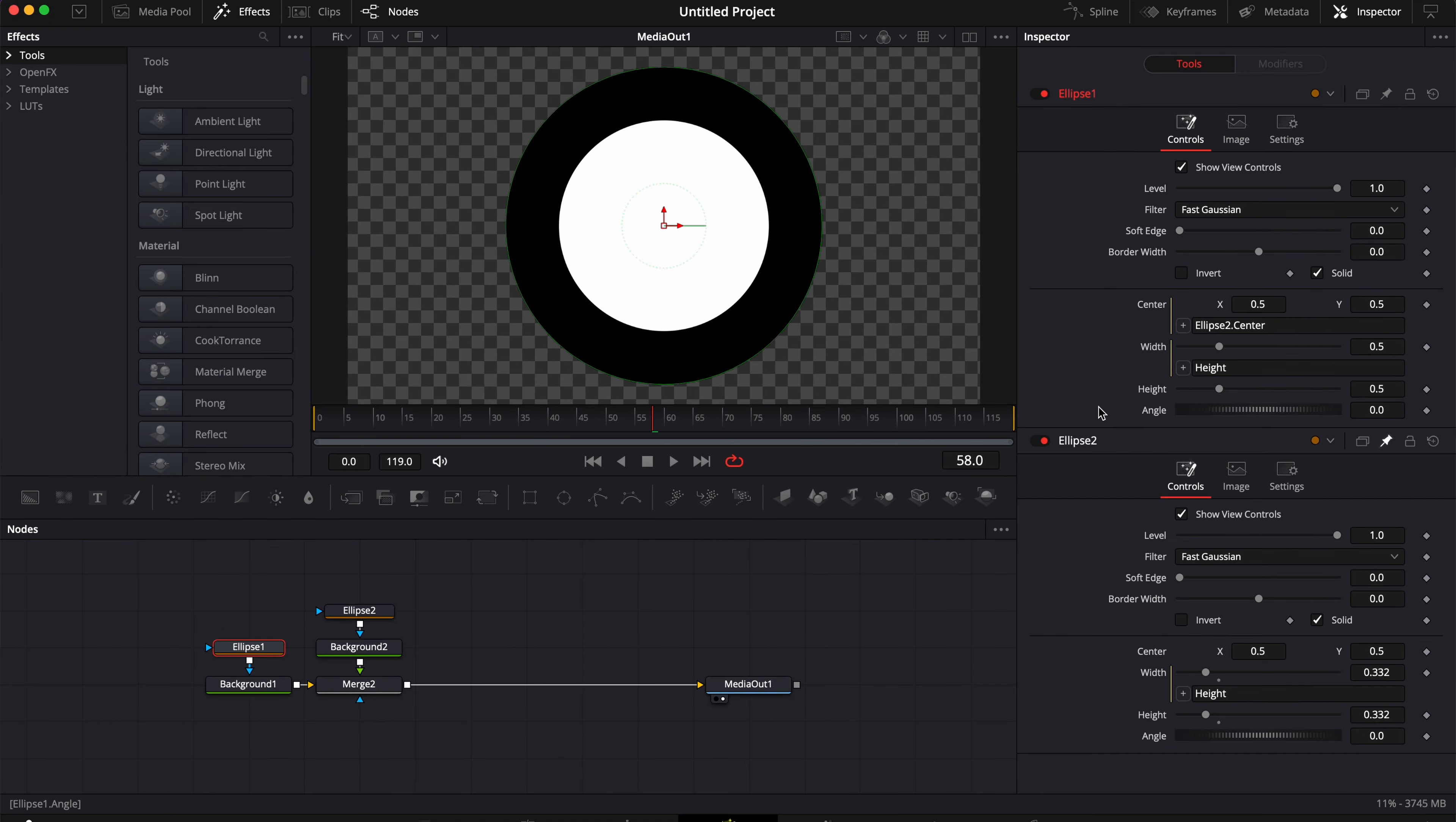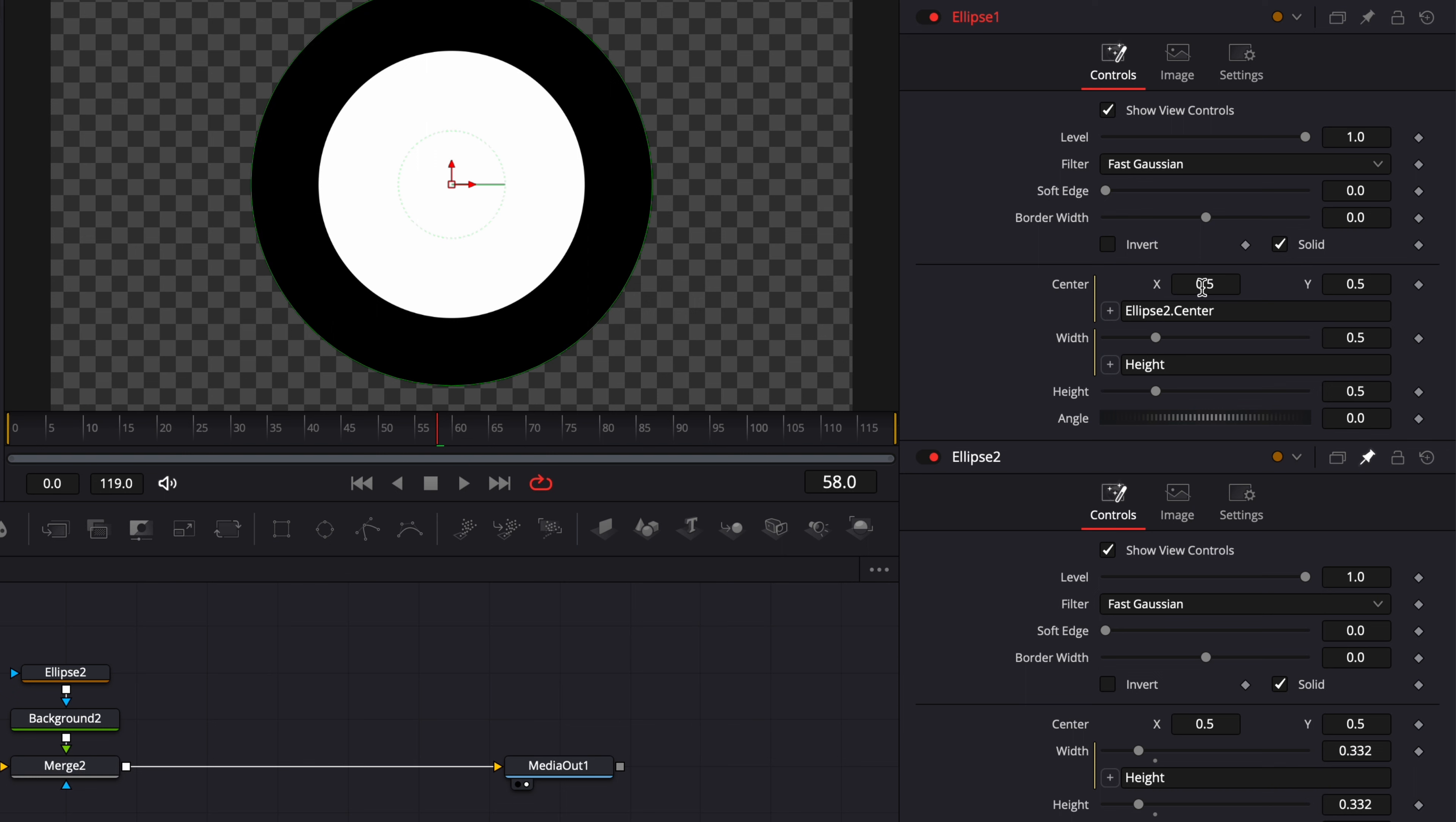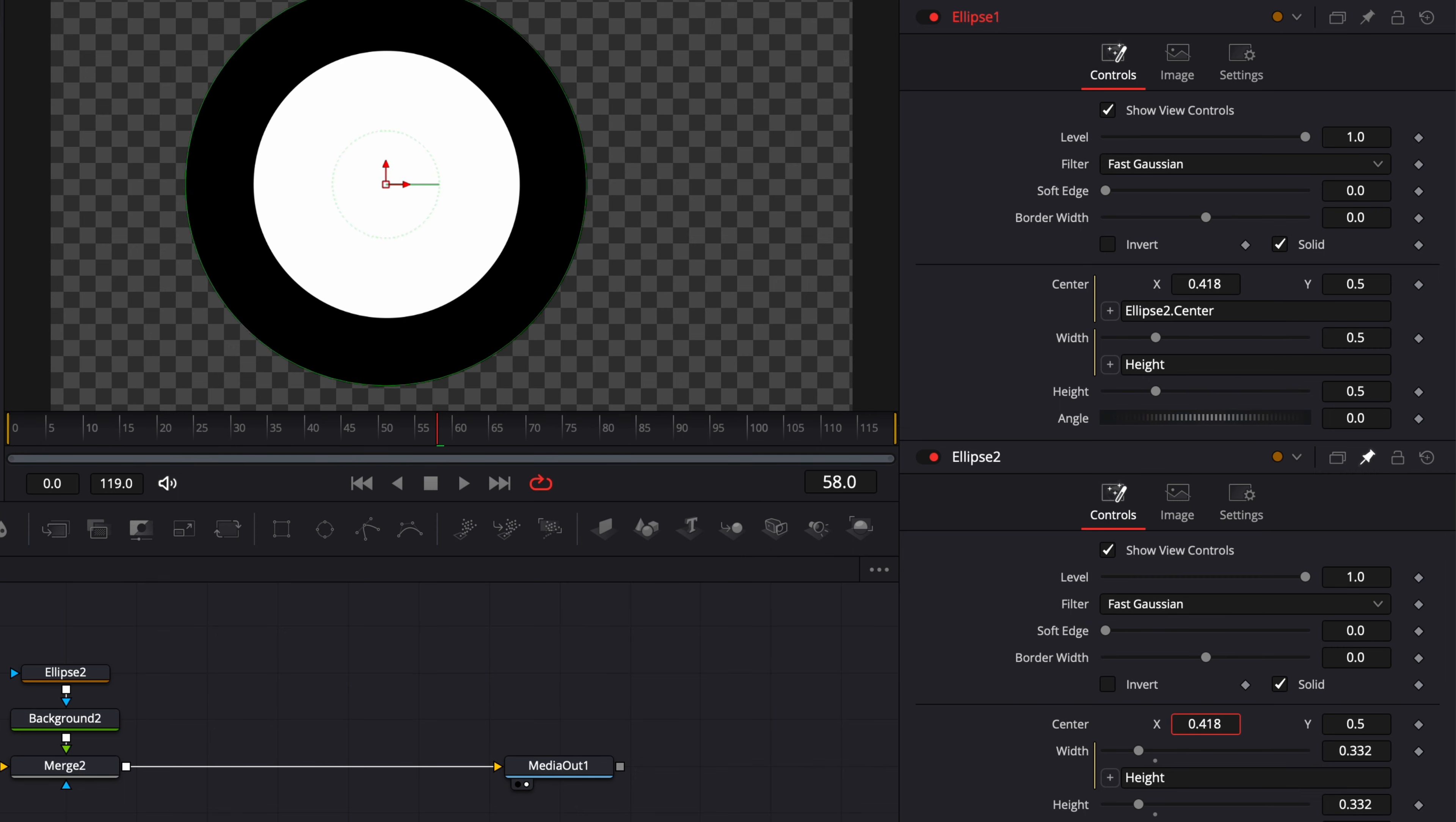Now one thing to note is that the parameter with the expression that has been written, you cannot make any modification to this one now. This parameter will be dependent on the one that doesn't have the expression written on it.